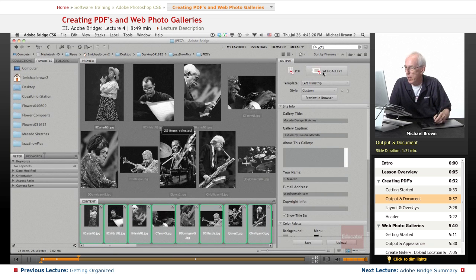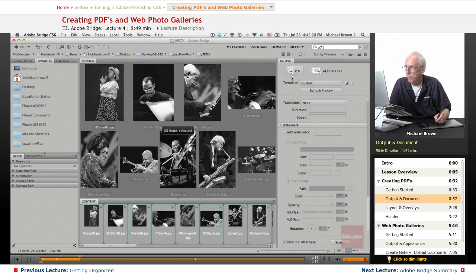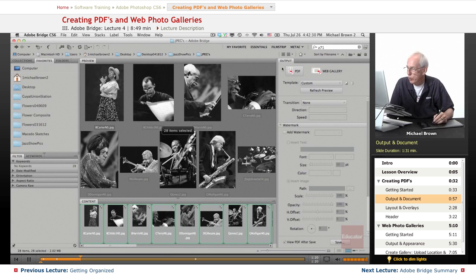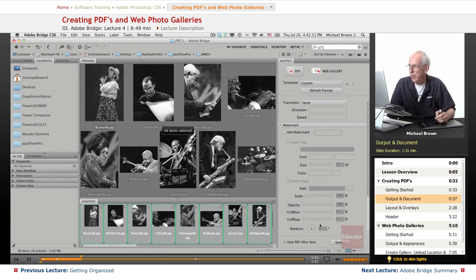Right now it's set at a web gallery. We're going to go for a PDF and here's your PDF layout.